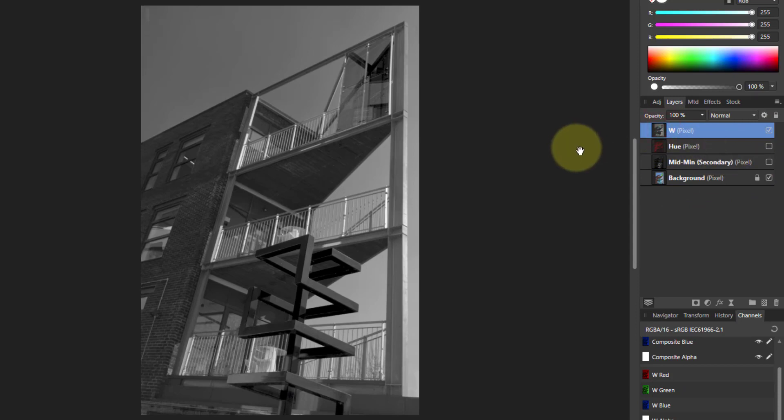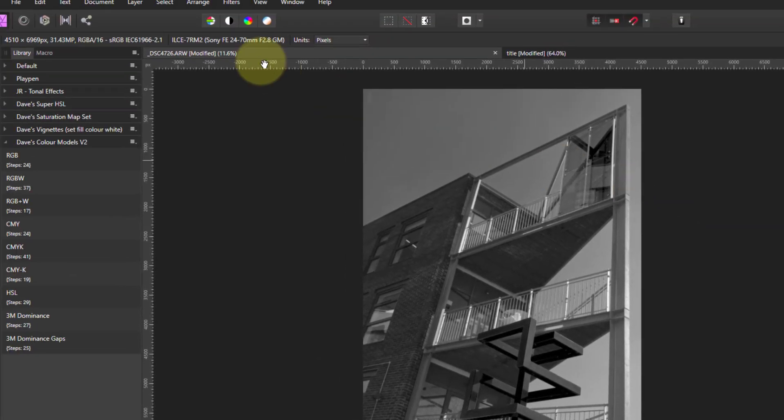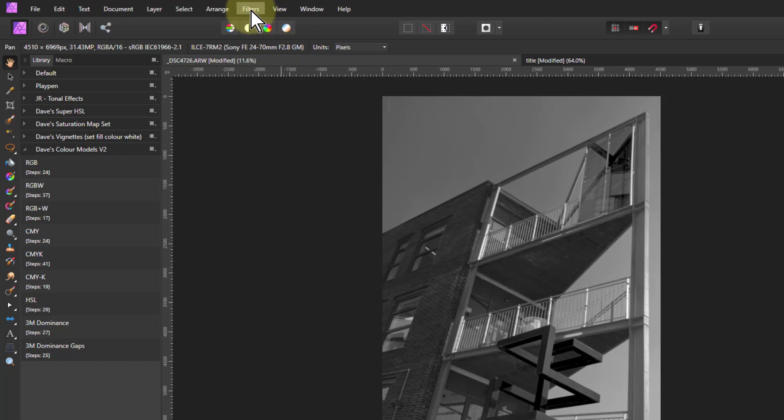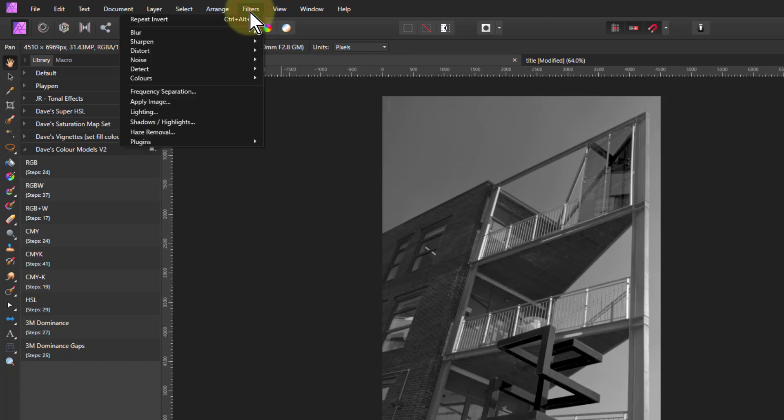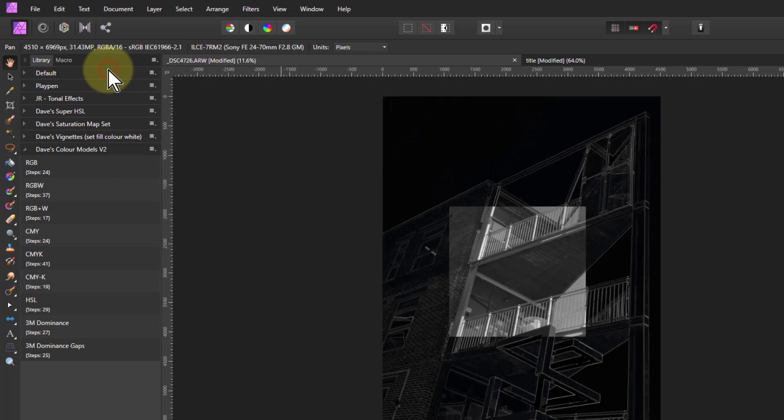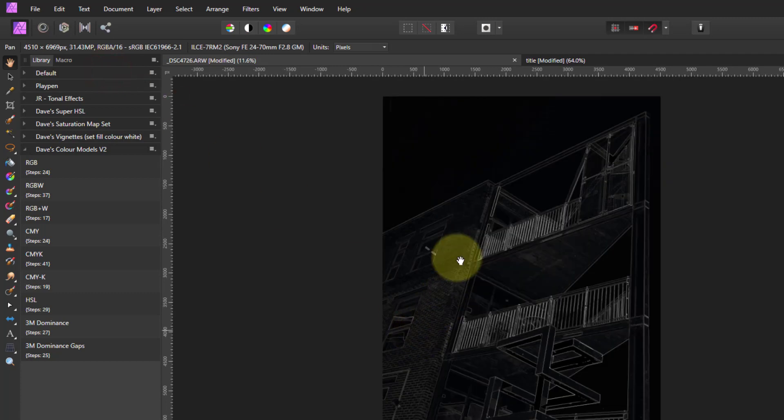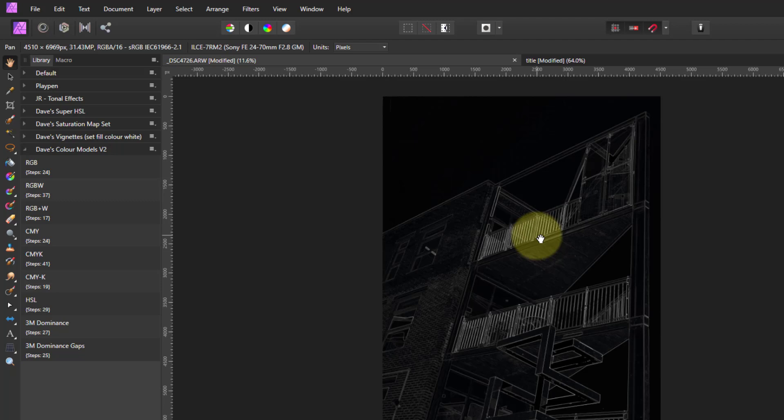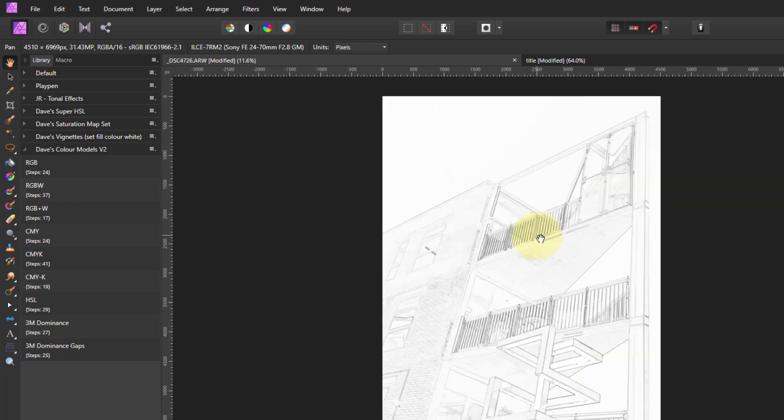So I've got this here and now I'm going to go to filters, detect and detect edges, which can pull out the edges. This usually works very well for architecture. It's the wrong way around. So Ctrl-I to invert it. And now I've got this whole thing here with some lines. It's effectively like sharpening, but it emphasizes edges.